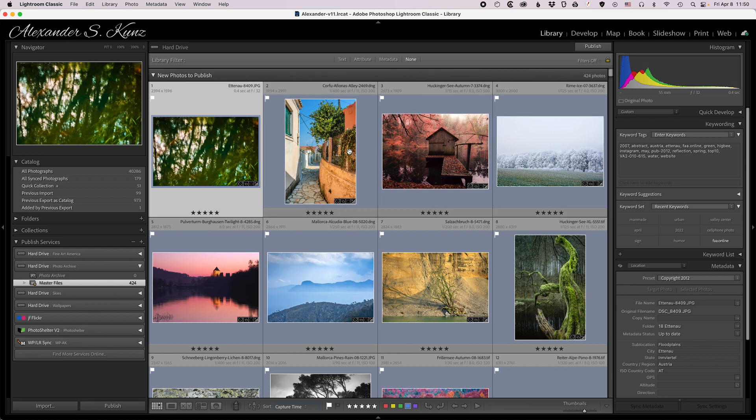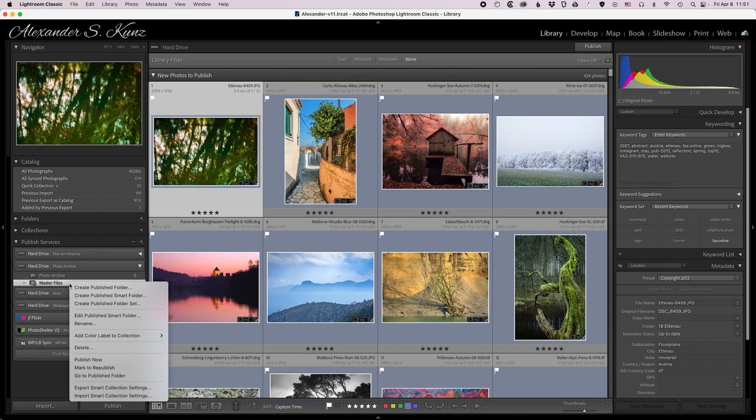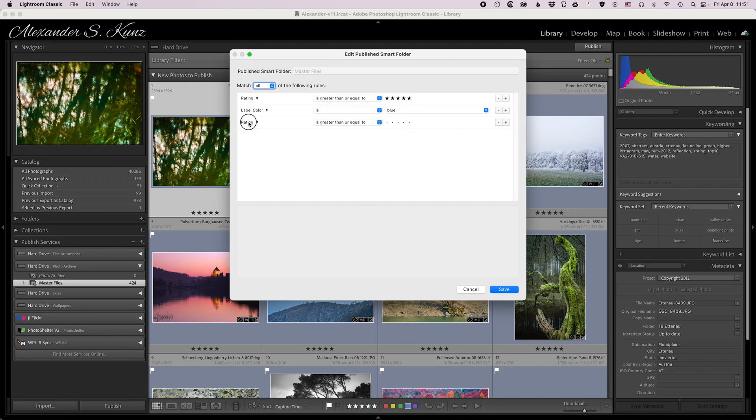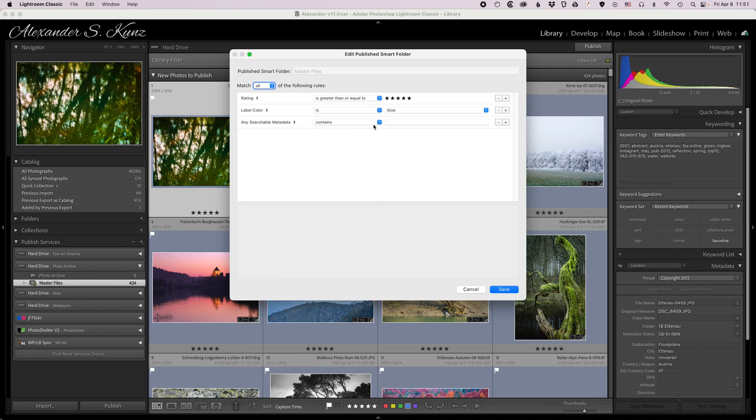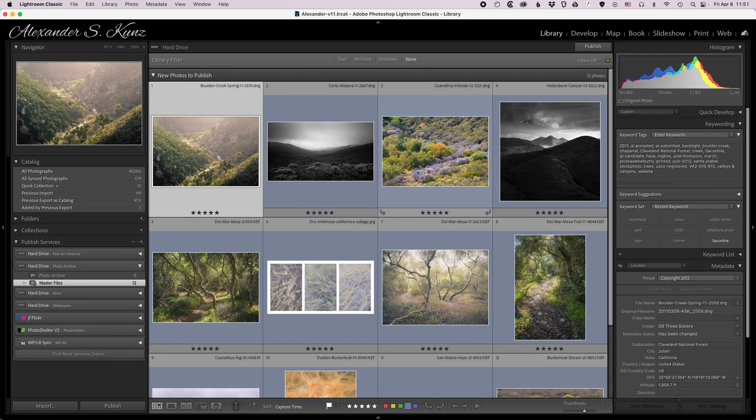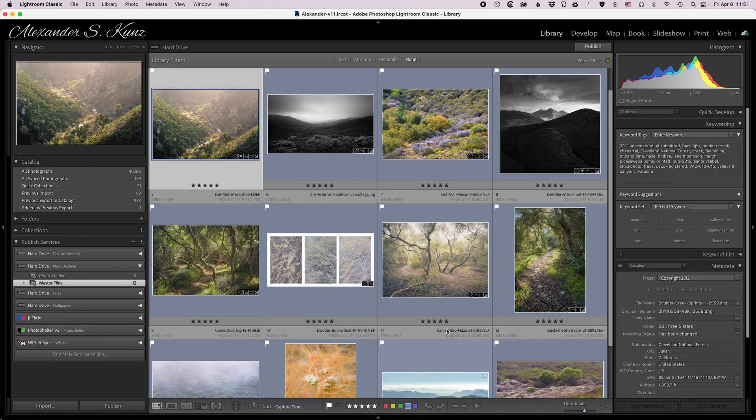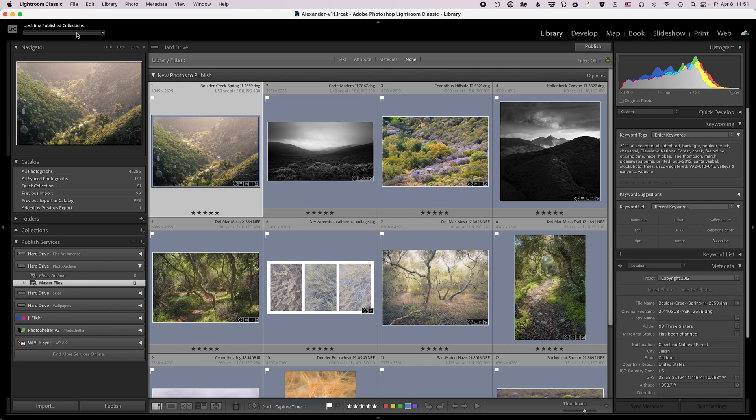For the purpose of demonstration that's a lot of course. If I would click on publish here Lightroom would begin churning and render 424 original files which takes a certain amount of time. So for this purpose here I'm going to reduce the selection by adding another criterion here and I simply choose any searchable metadata contains chaparral to reduce the selection to these 12 photos here. Now when I hit publish Lightroom begins to render those files.